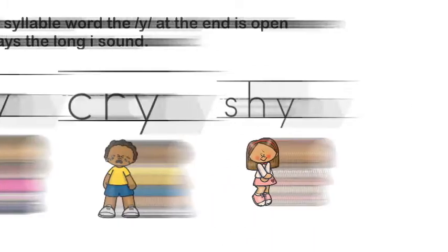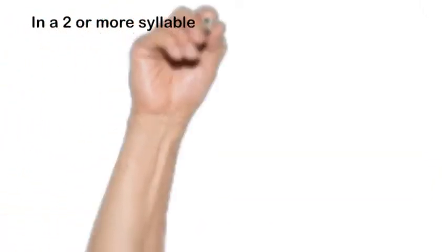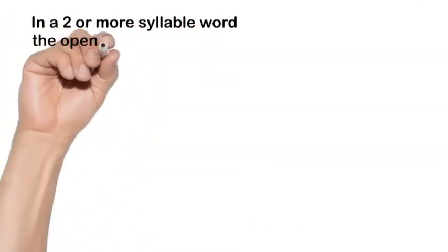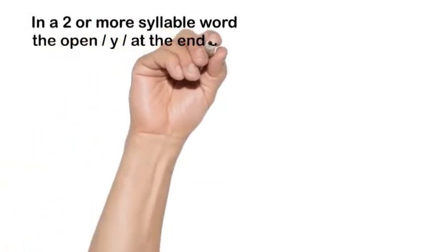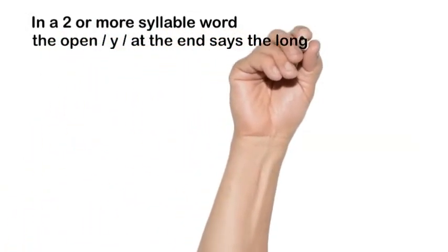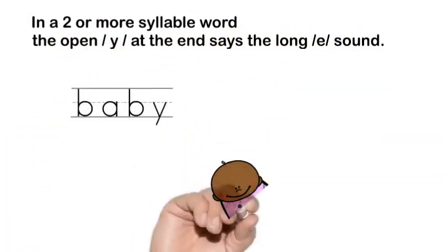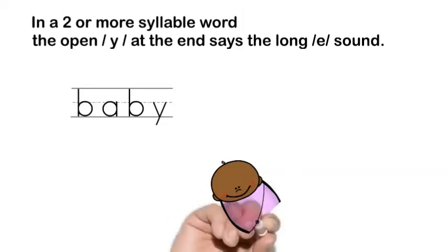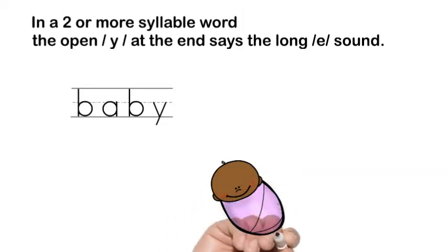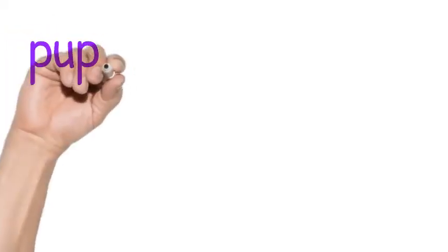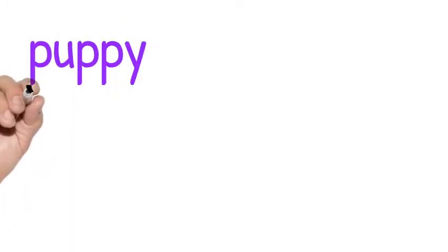When Y is at the end of a word that has more than one syllable, then it says the vowel sound E, like in the word baby, which has two syllables. Let's read these two-syllable words first. We have two vowels, so we have two syllables.